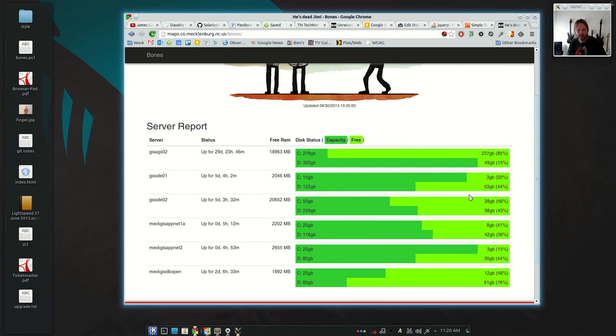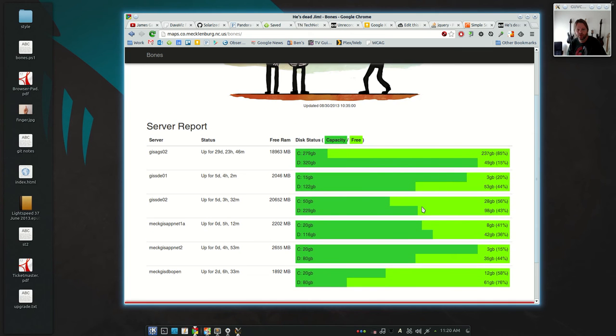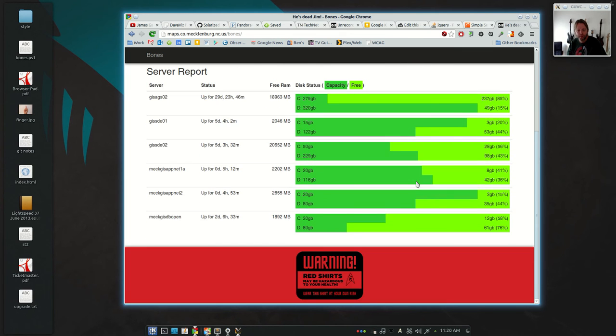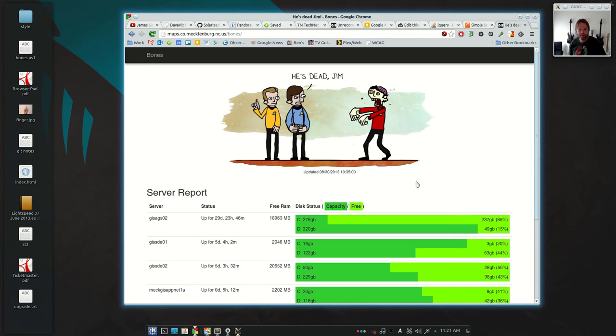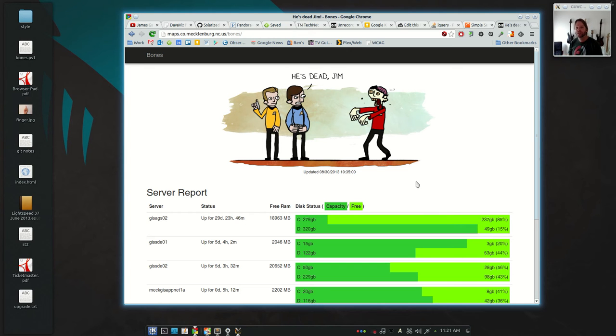It captures that every five minutes and it puts it into this little web page where you can see graphically where everything is. It will also—you can set some parameters in it—so if the drive space gets below 10% free space on a drive for a server, or the RAM gets below 512 meg, or the service is down, it'll send me and another person in our group an email to let us know. So now, hopefully, we can get notified before our customers have to call us and go, 'Hey, your shit's down,' because that's not a good thing.